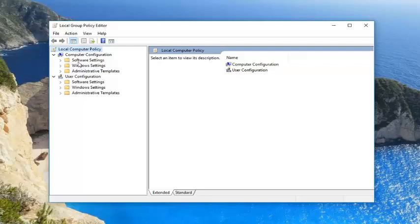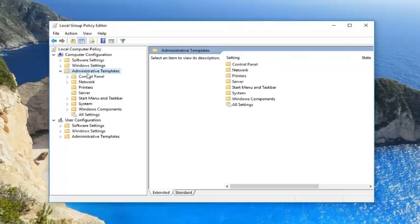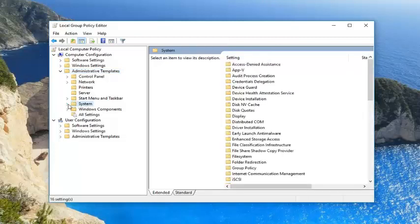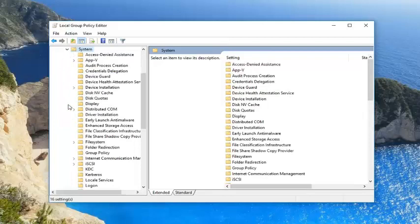Then you want to go underneath Computer Configuration, the first section. Then you want to expand Administrative Templates by double-clicking or left clicking on the right arrow next to it. Now you want to go and left click on System. There should be a System folder here. You can expand that as well.